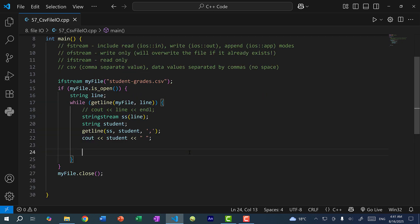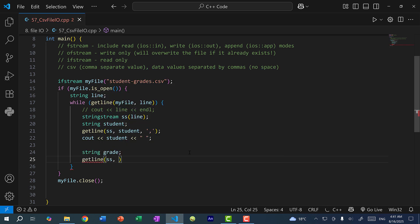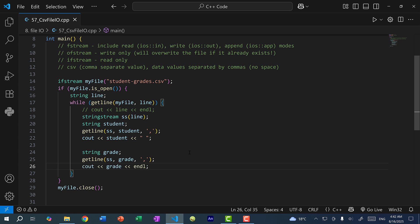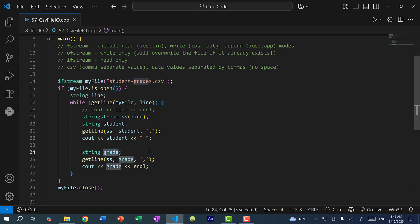Now let's get the grades. I create another variable: string grade, and call getLine(SS, grade) — the string stream continues from where it left off, giving us the next column value up until the next comma. Printing both student and grade, you can see for each row in the CSV file we parse through each column and get the student names and grades. Currently grade is a string, but you can convert it to an integer — for example, to get the average student grade, you'd convert it, sum all grades, and divide by the number of students.